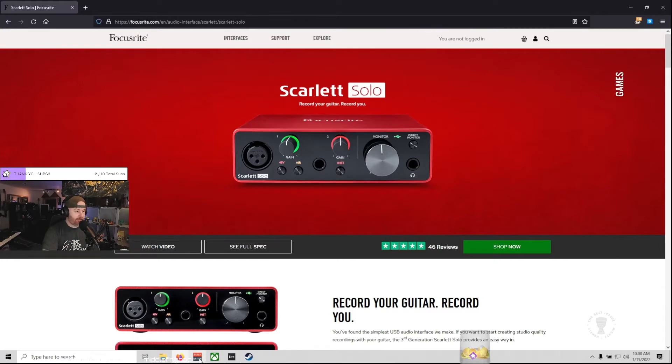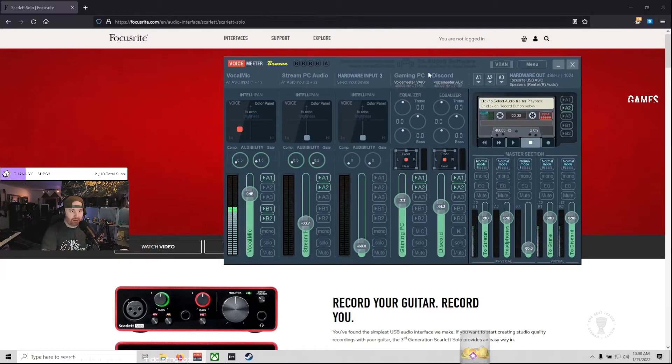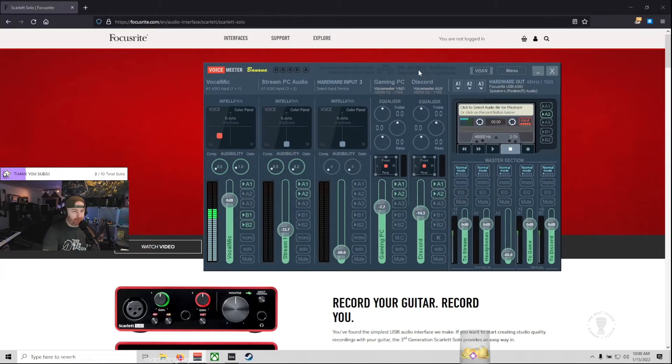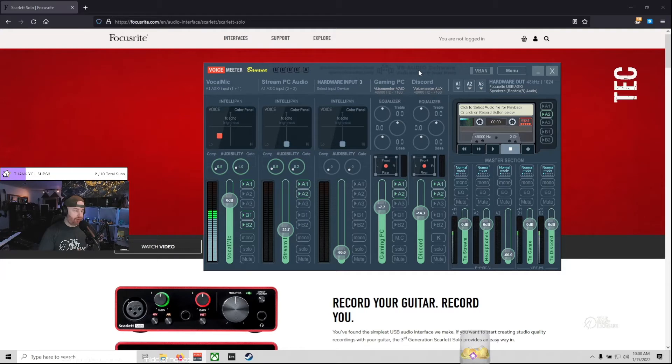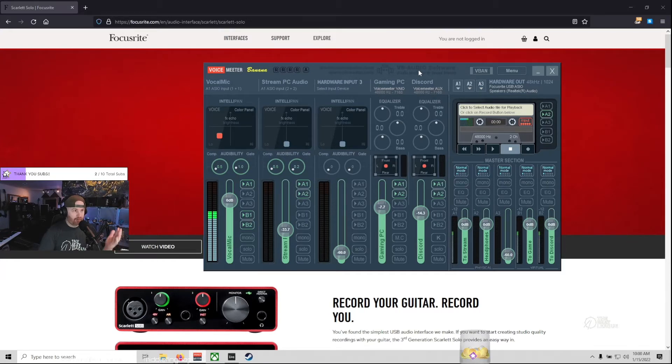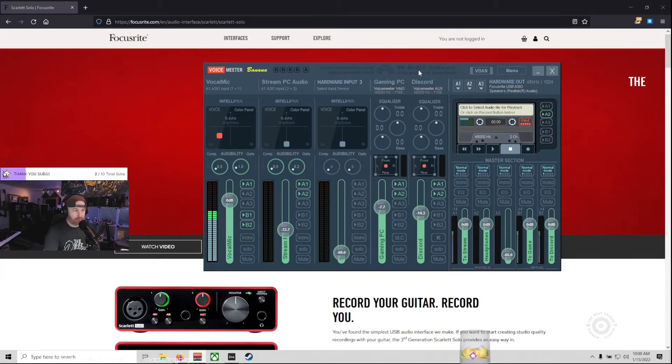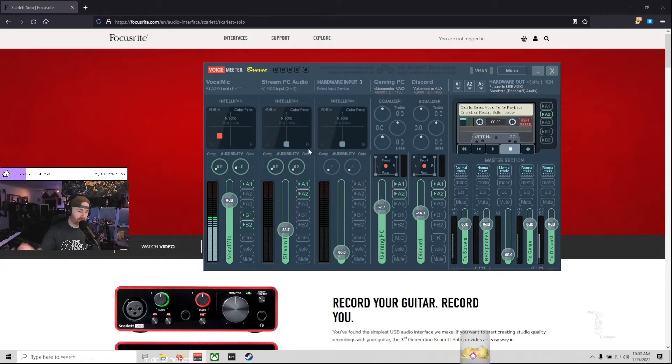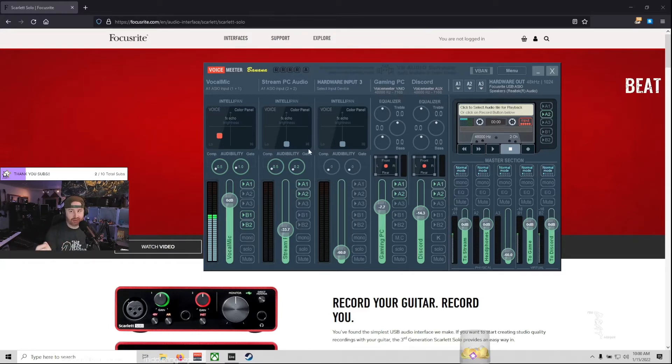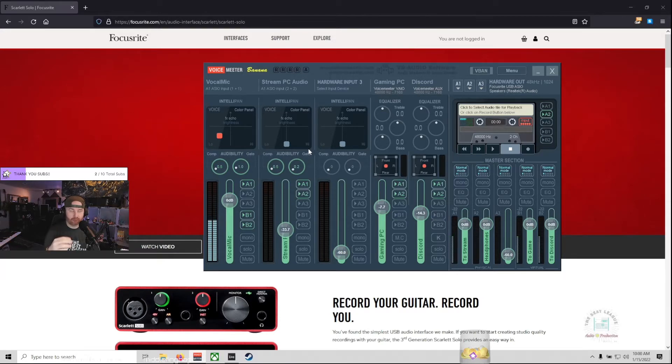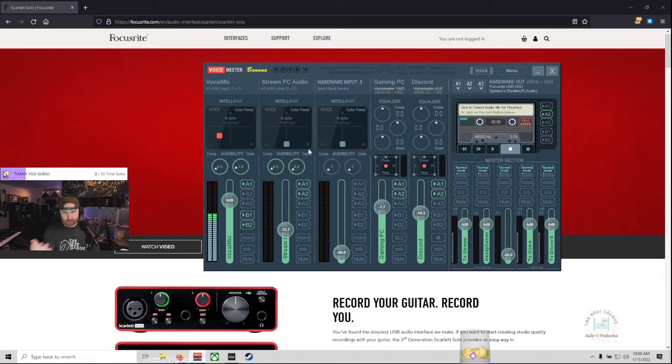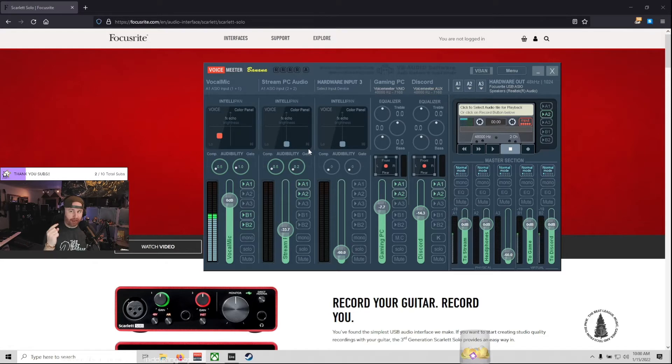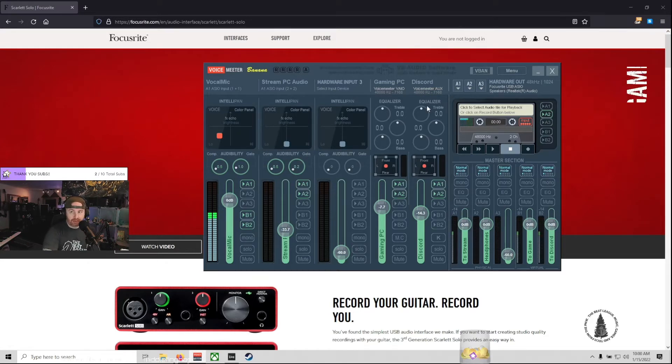Now what I noticed is in VoiceMeeter by default, when I first plugged everything in, that my microphone was coming in on both channel one and channel two on VoiceMeeter. Where really I need channel two to capture my stream PC audio so I could hear when people followed or subbed or did whatever. I need to hear some audio from that side. So what I had to do is this.